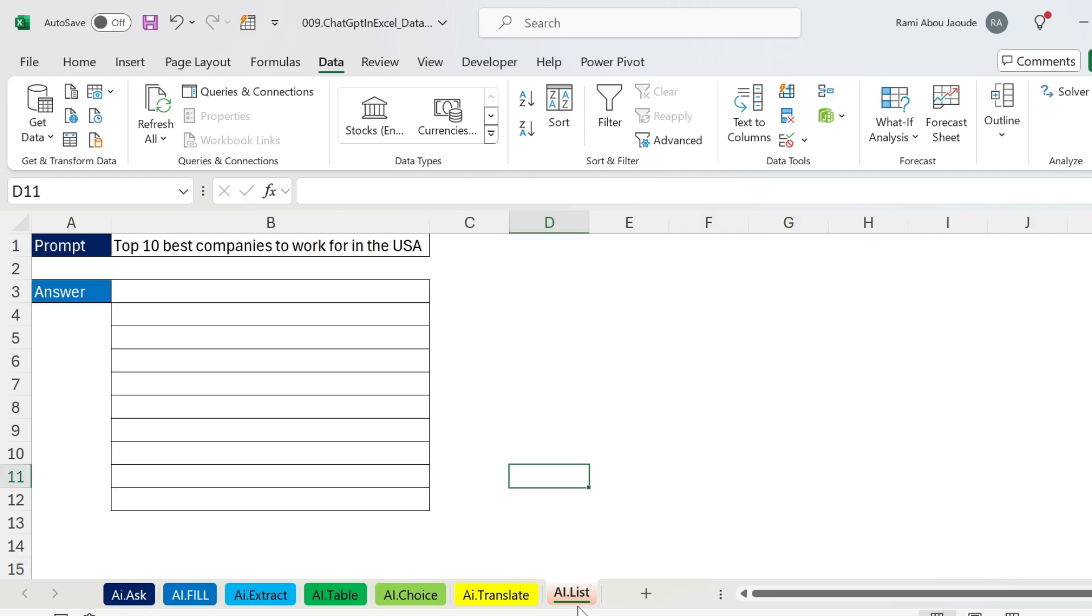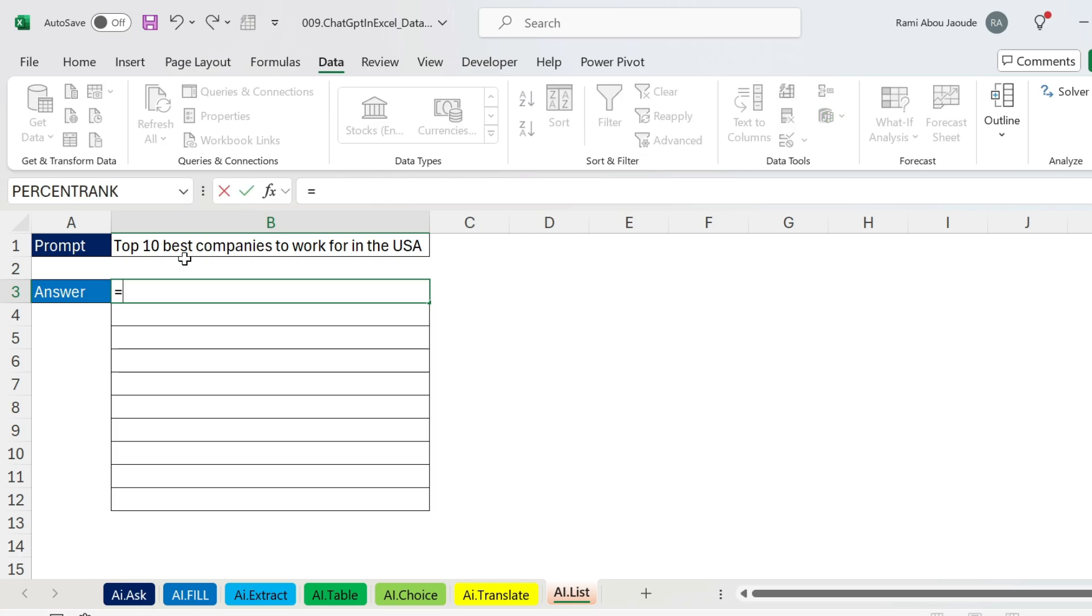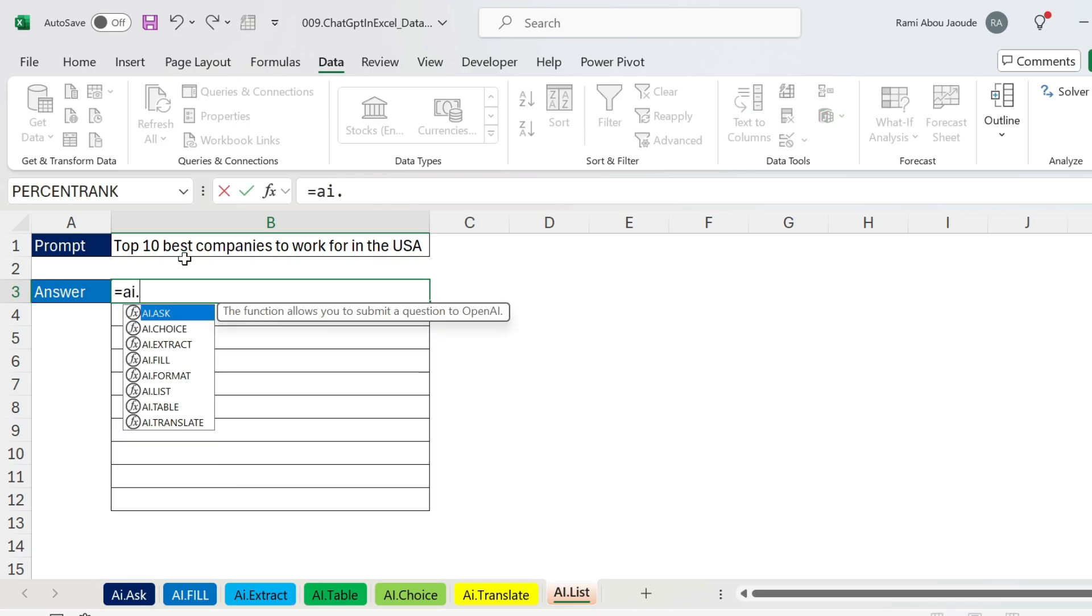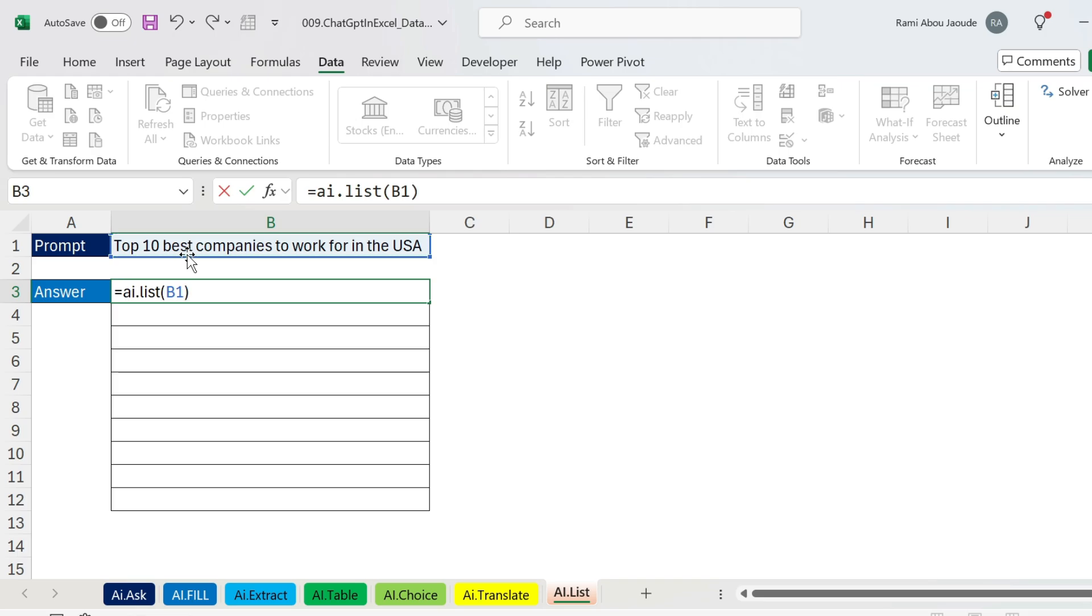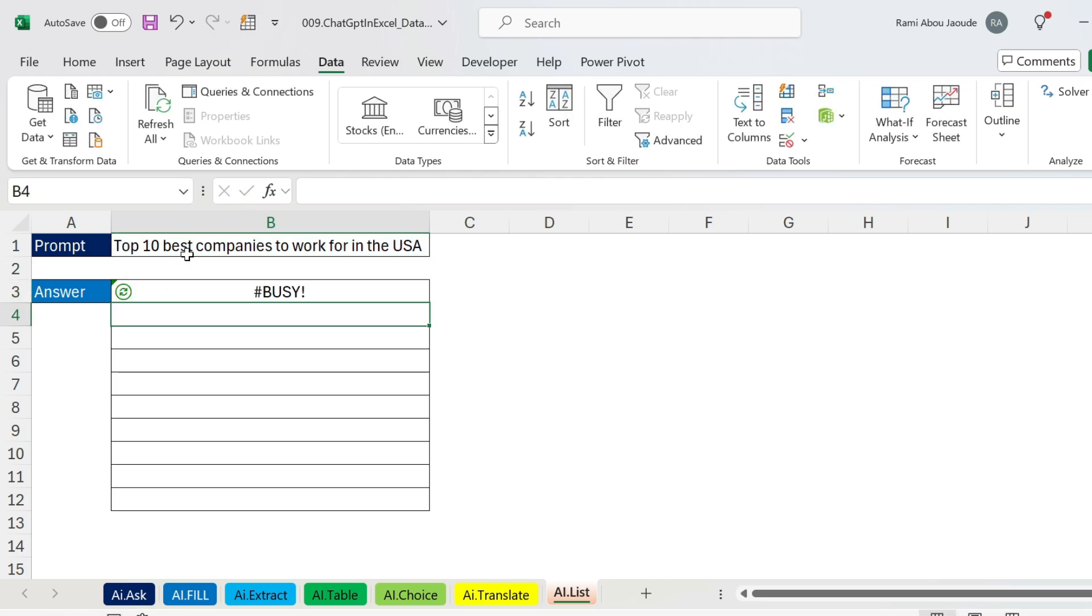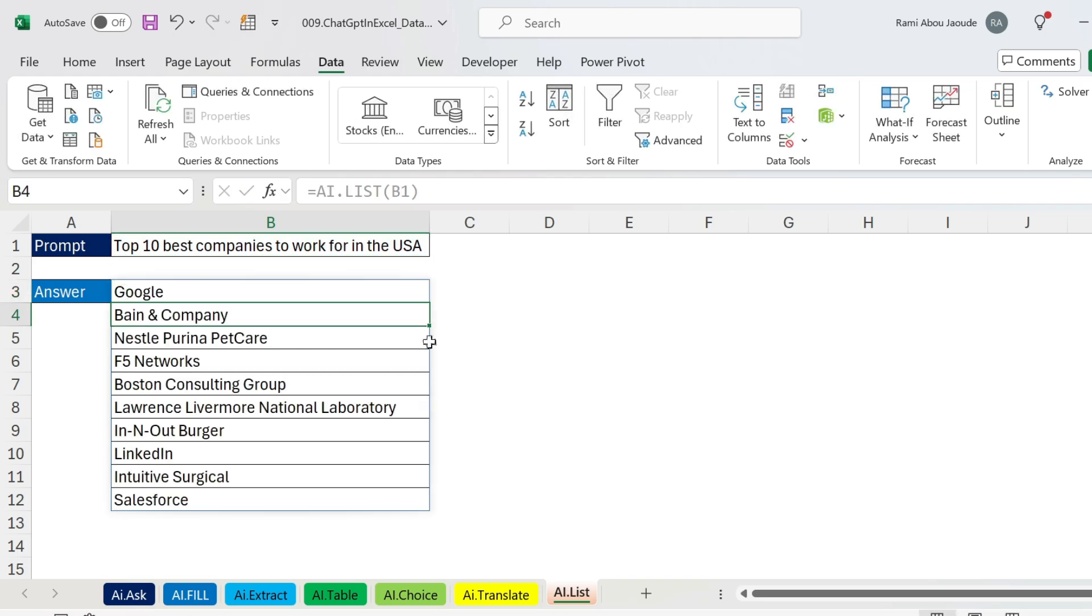Let's go for AI.LIST, which is the final one. So here I can generate a list of things. For example, I want to get the top 10 best companies to work for in the USA. So equals AI.LIST, open parenthesis, this is my prompt, close parenthesis. As simple as this, and you get the top 10 companies to work for.